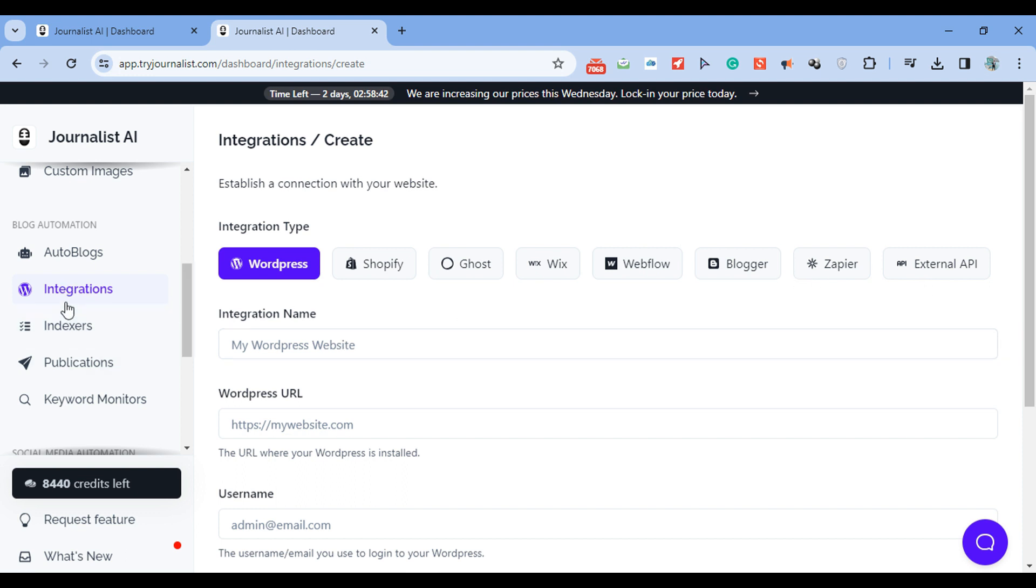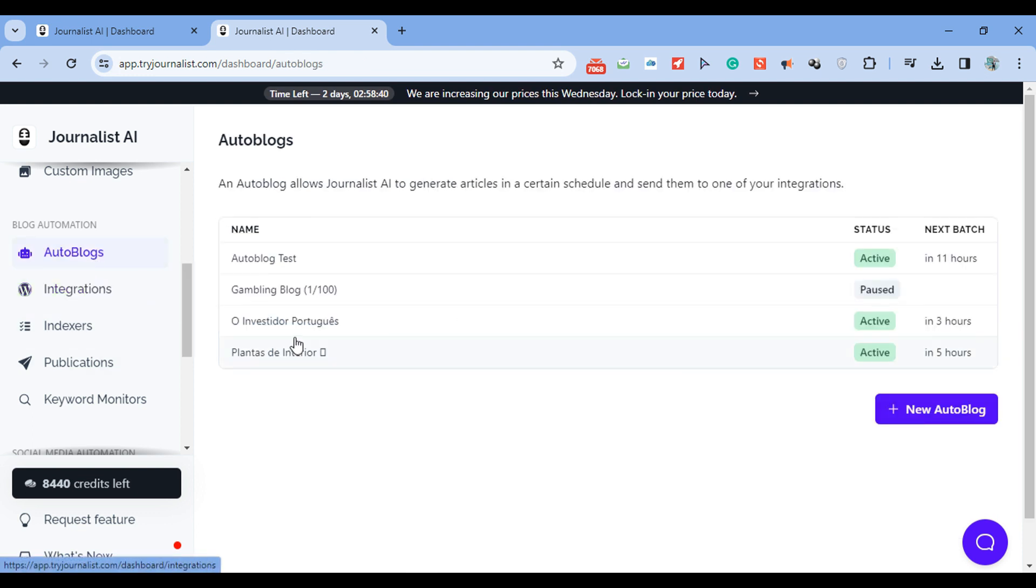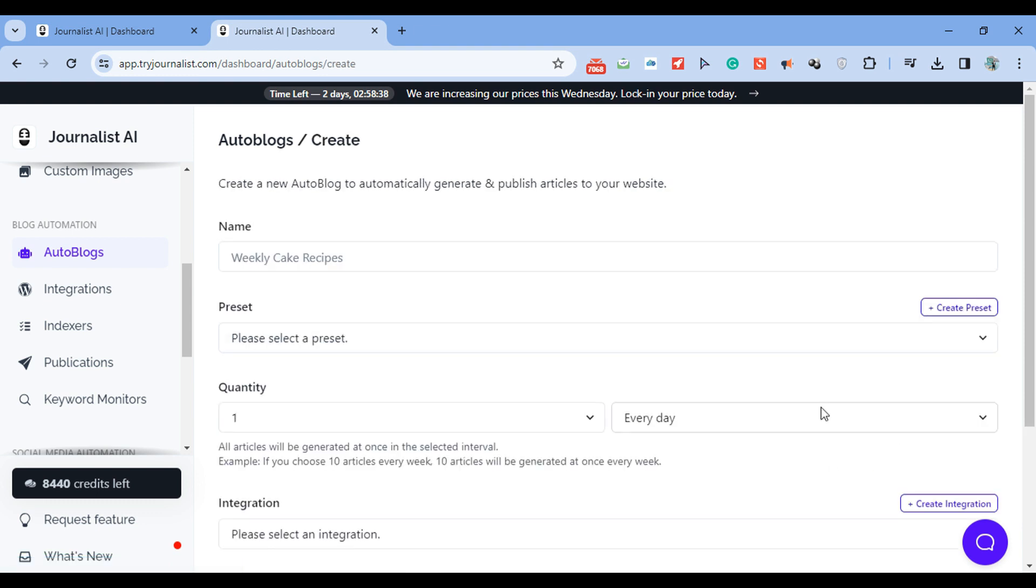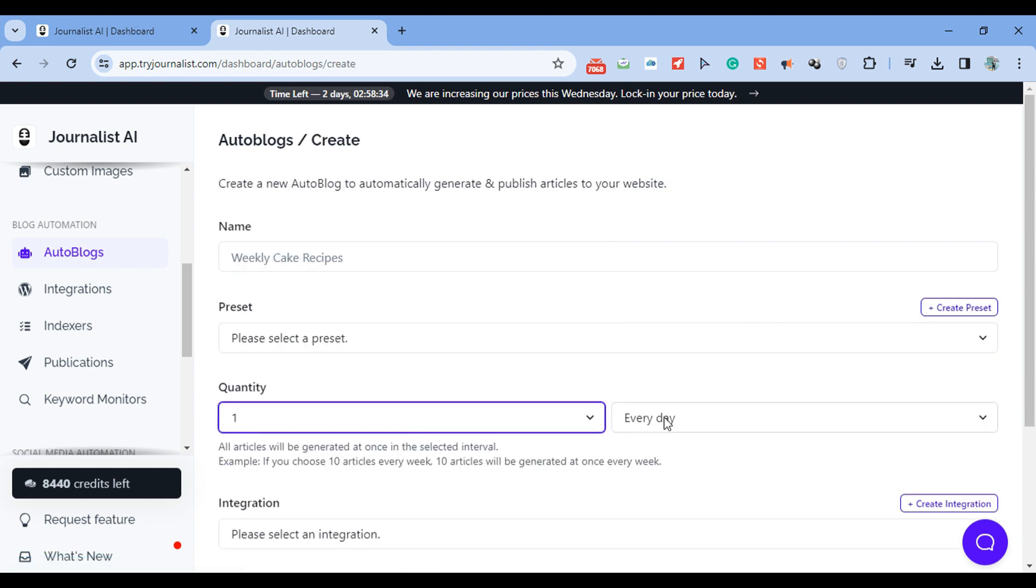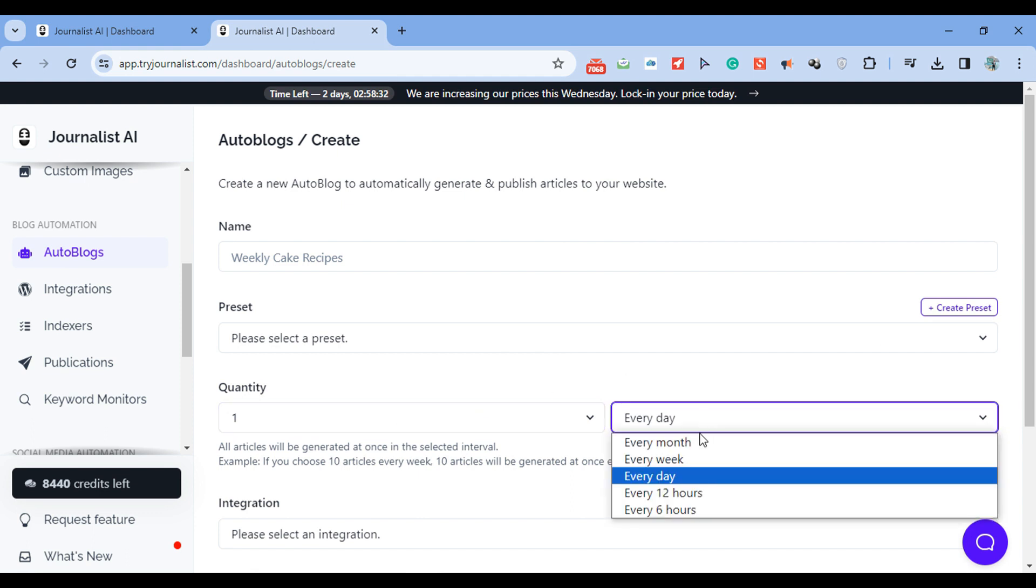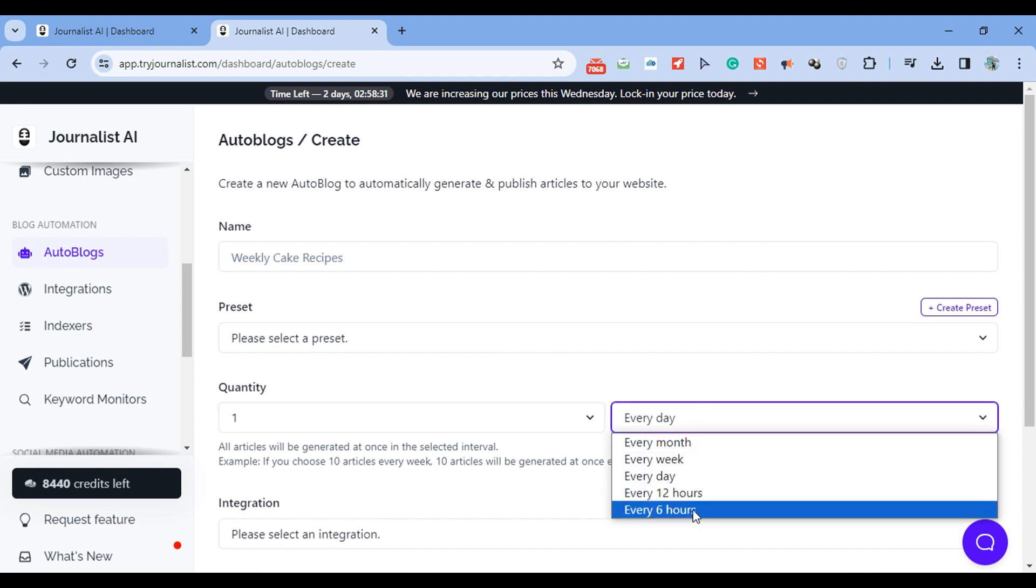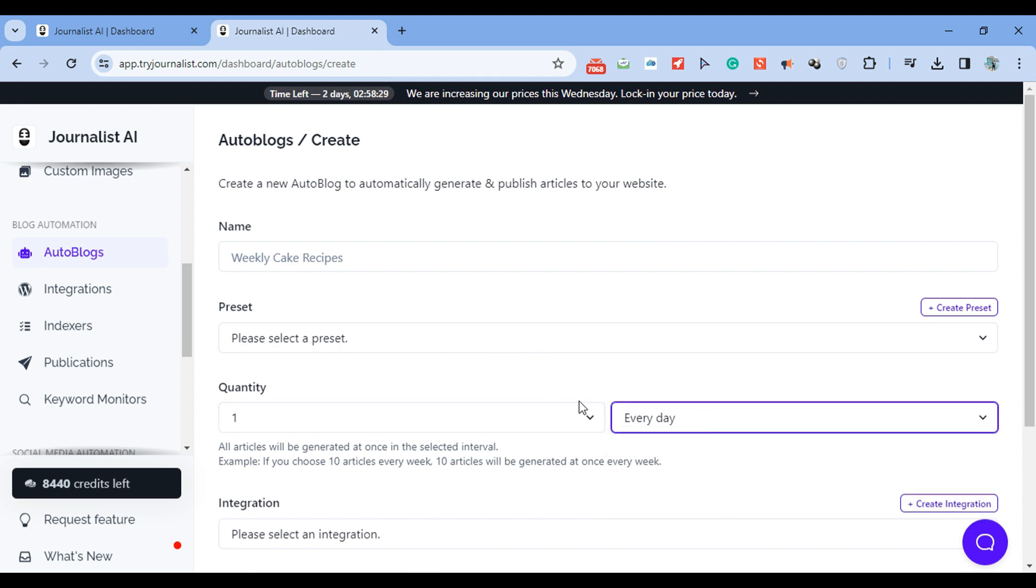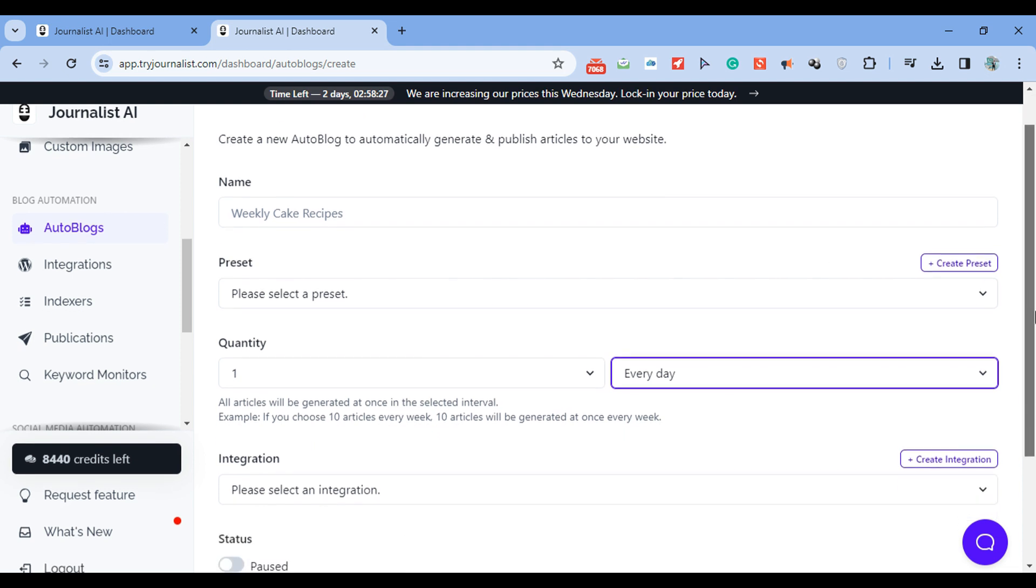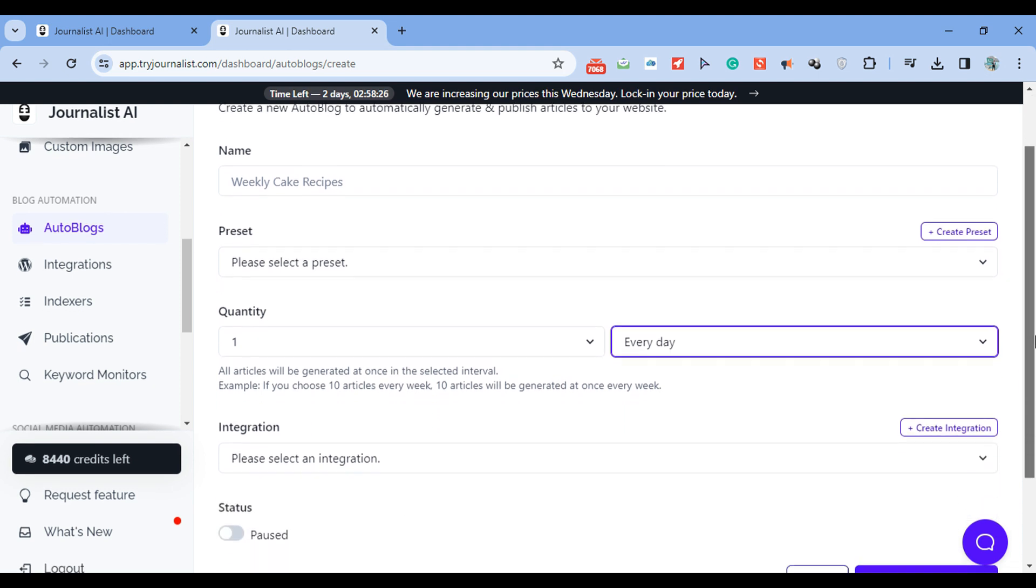Automate it. Just go to Autoblogs, New Autoblog. And when you create one, you essentially can select the number of articles that you want to be producing and publishing every month, week, day, 12 or 6 hours. So essentially what you're doing, and I'm going to show you exactly step by step how to do it.